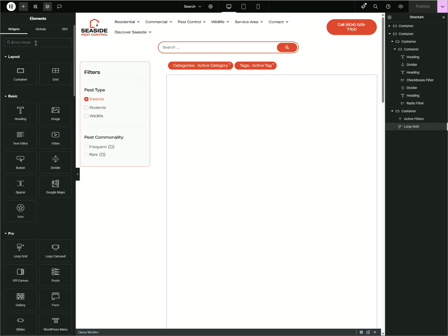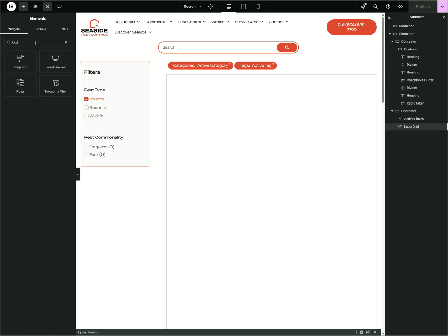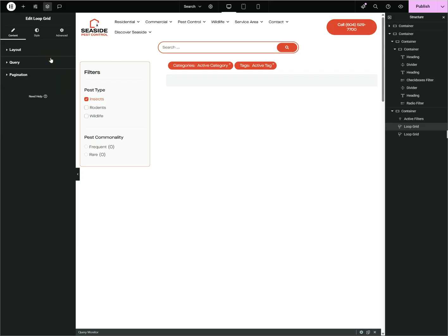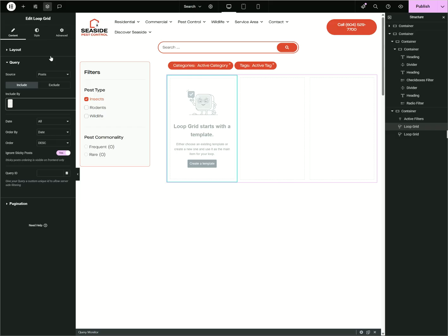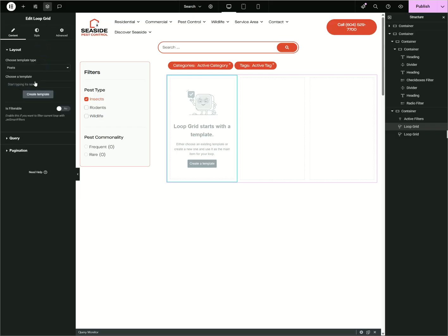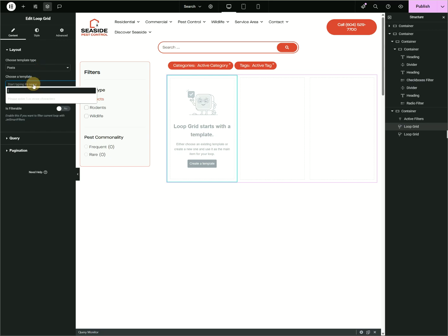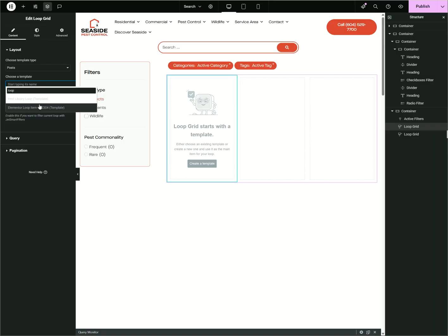So this Loop Grid right here, and then choose template as Post. This is actually a custom post type, so in this case I'm using Post. You can also do this with WooCommerce, so just use Products—it will be right here.